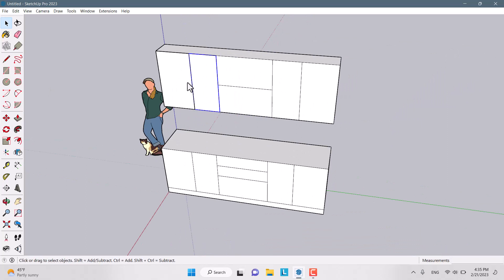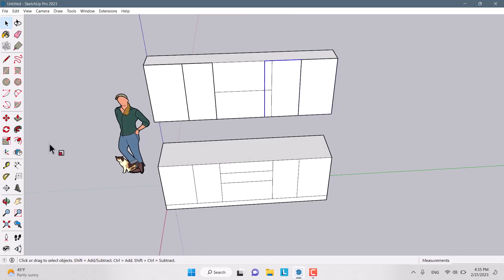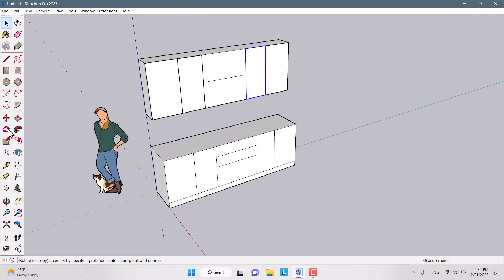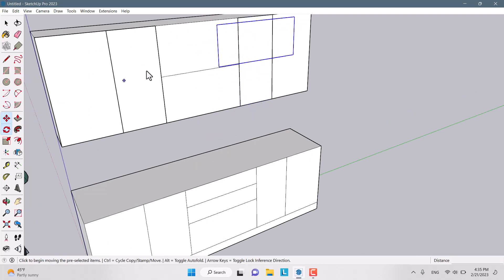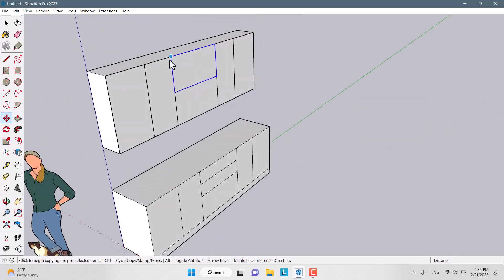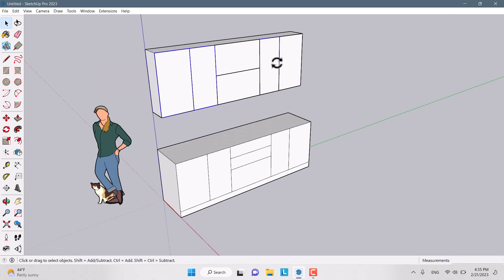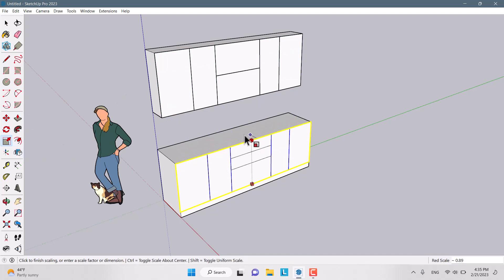I copy the component across all of the unit sections. I rotate, move it into place, and use Scale to change the size of my doors and units. Now it's time to copy these models for the lower cabinets and change the scale.